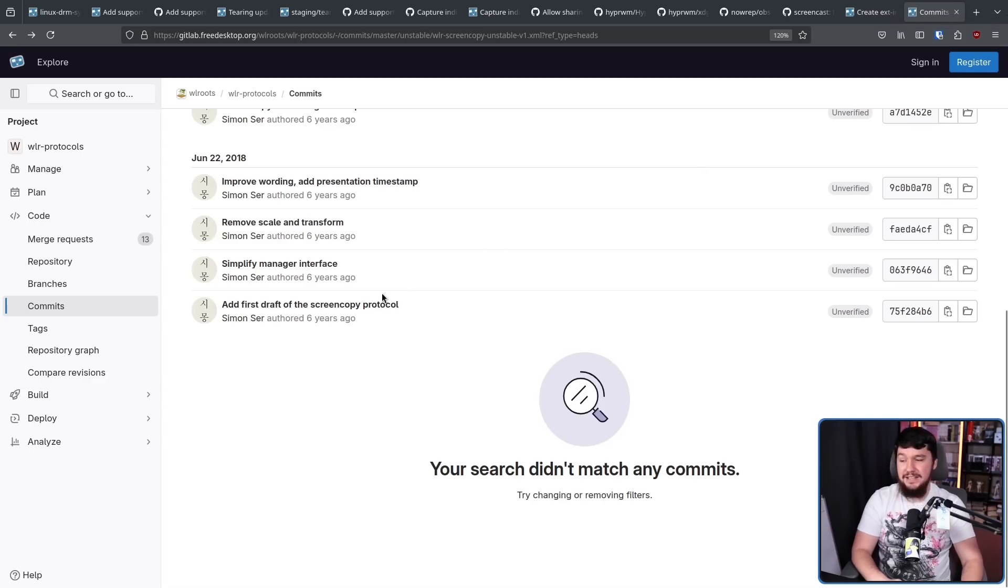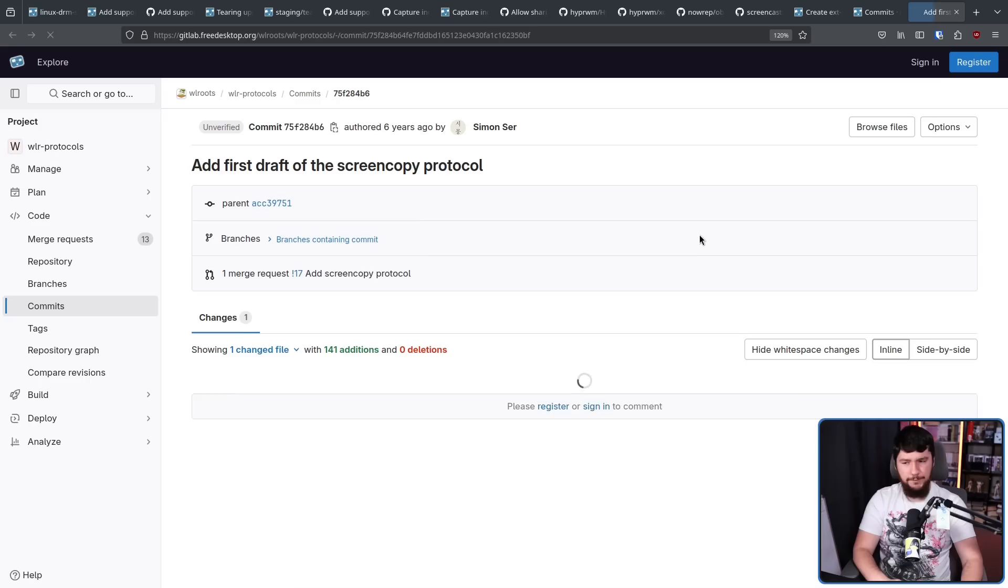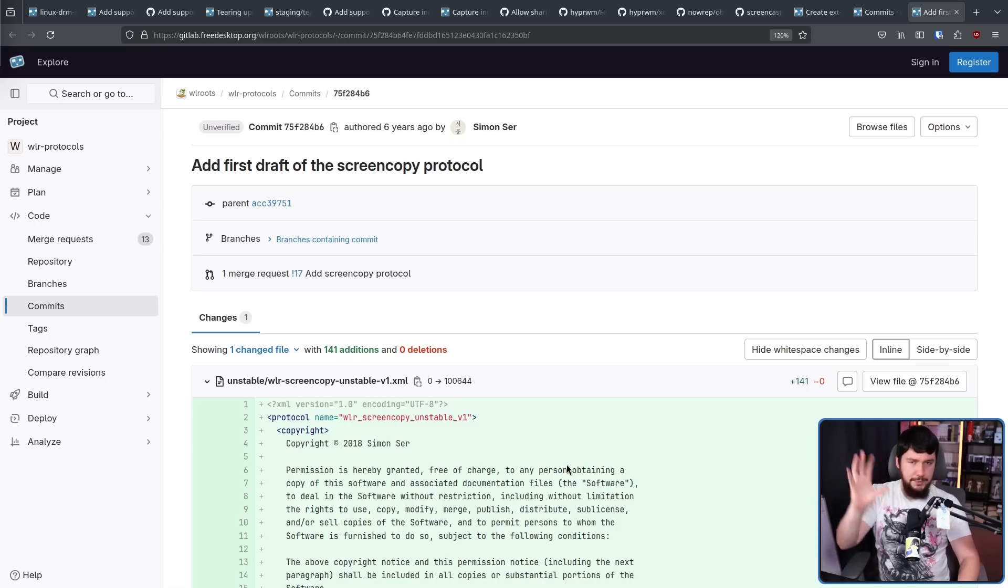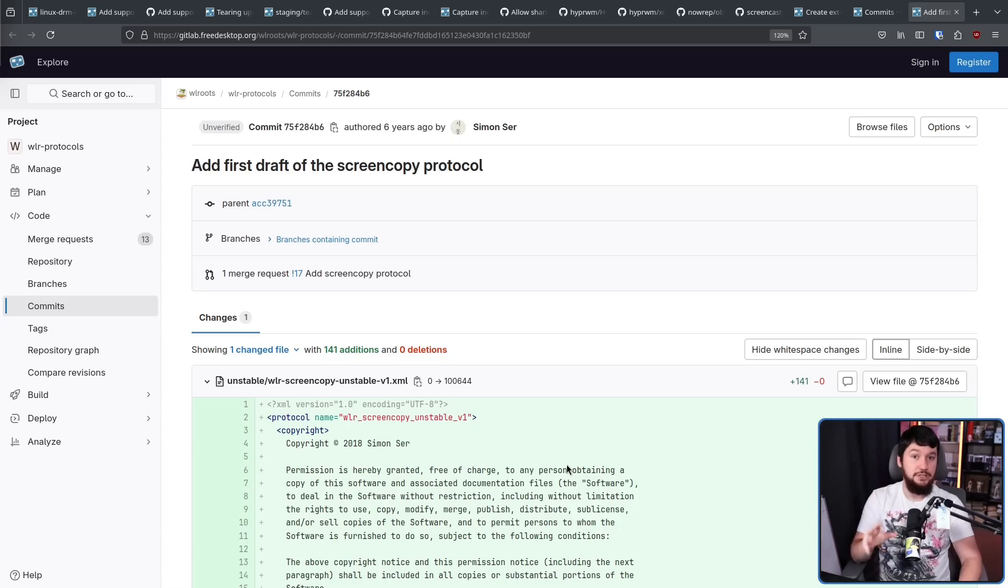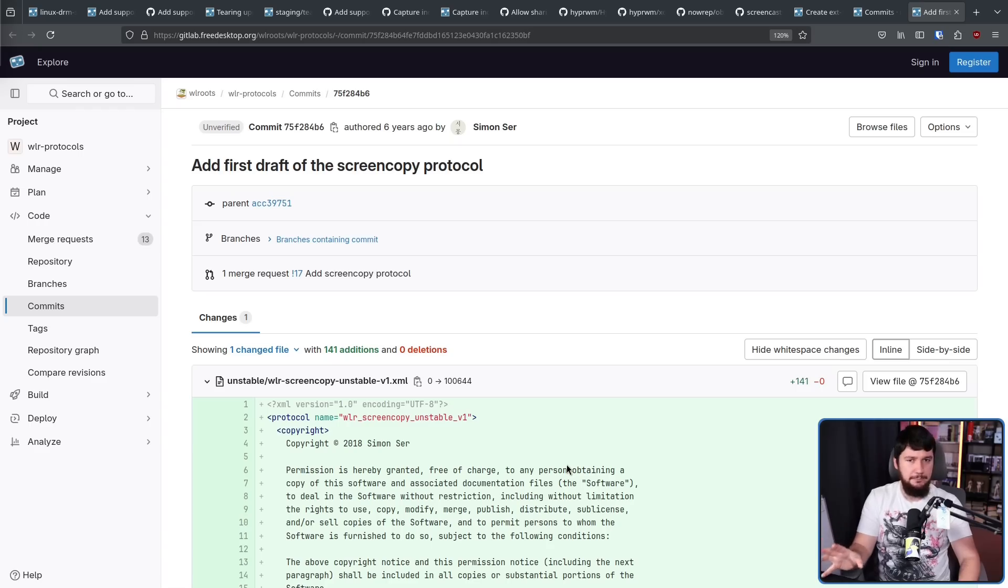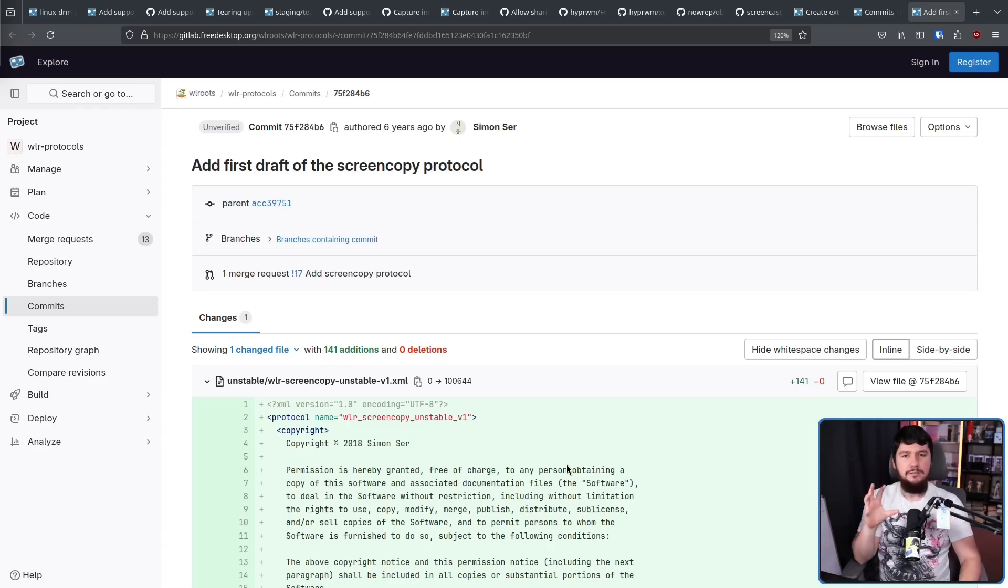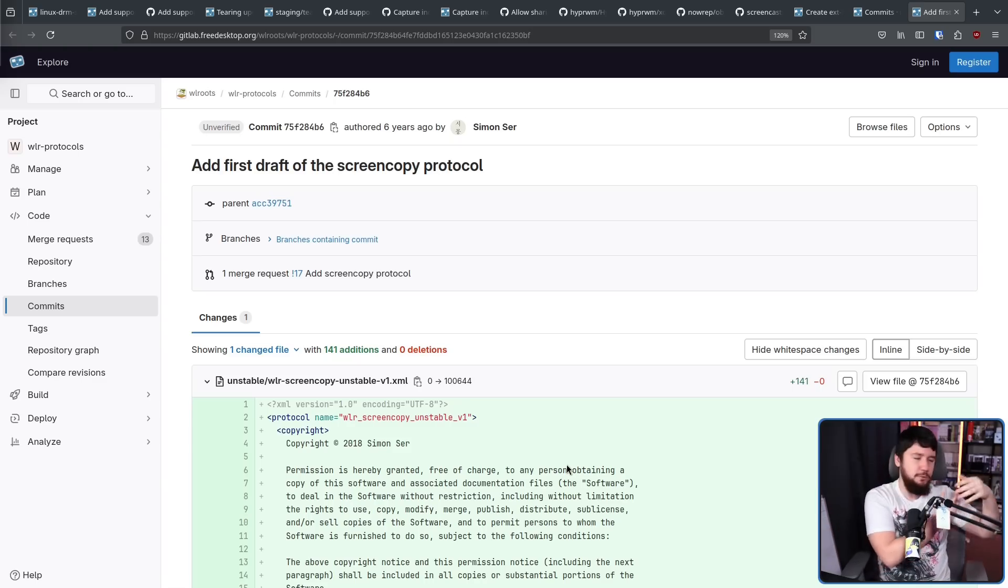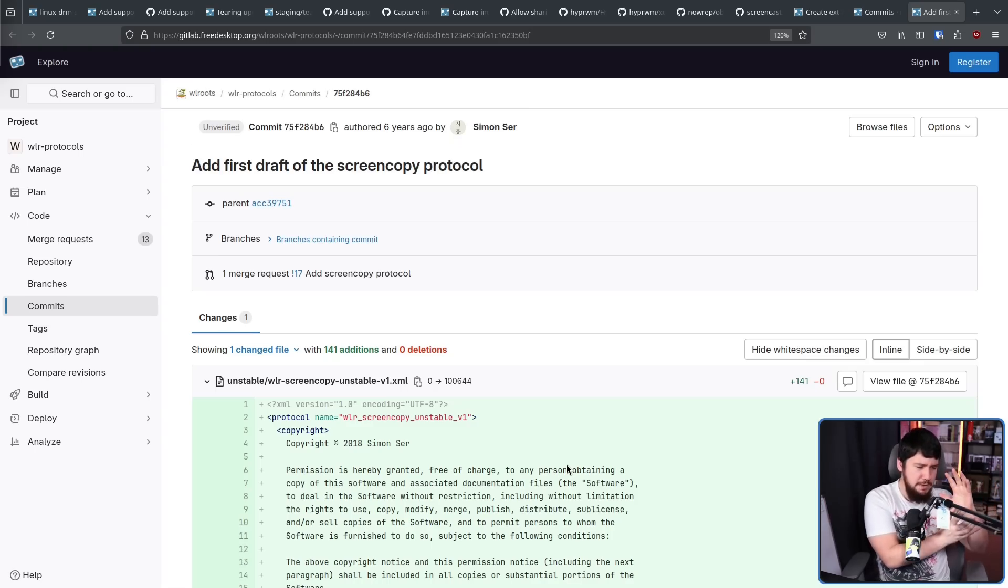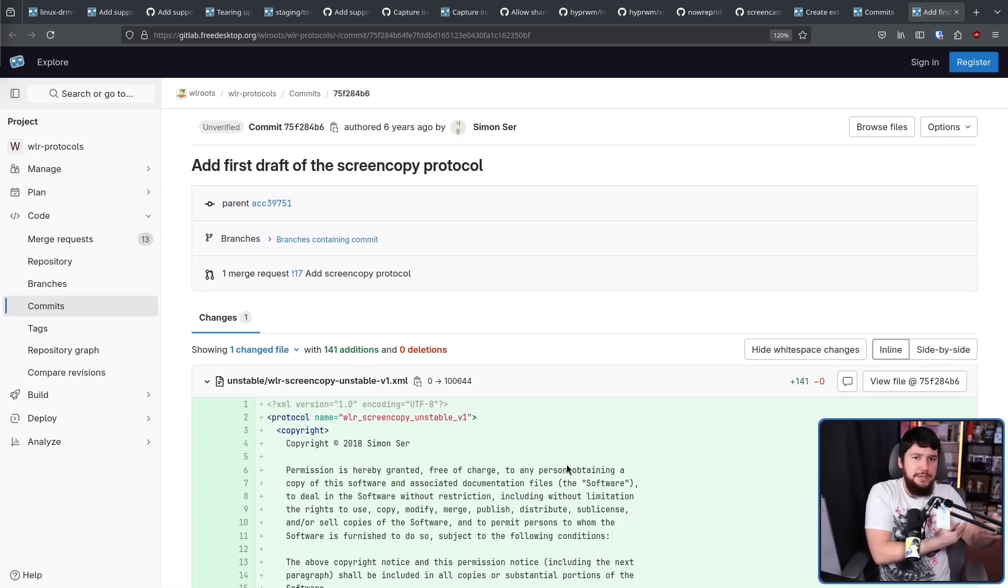Six years ago, in 2018, we saw the very first version of the WLR screen copy protocol. And the reason this one is WLR screen copy instead of something like ext screen copy, like you would normally see with a Wayland protocol, is this doesn't exist as an upstream Wayland protocol. At this point, it was only in the WLR protocols repo. This is a repo specifically made for WL Roots for allowing them to test out protocols that maybe aren't suitable for upstream, or maybe they're working on things but are going to upstream it eventually, but want to start doing it now.